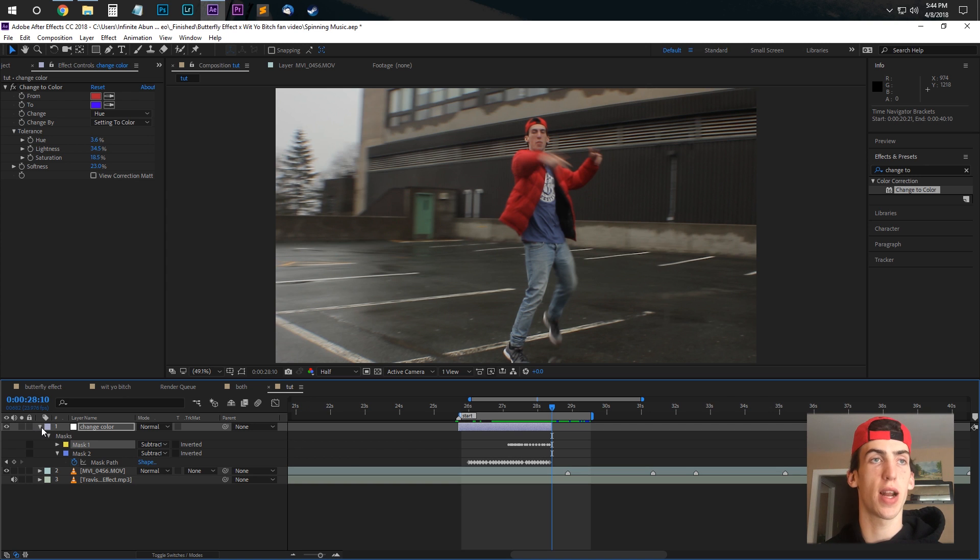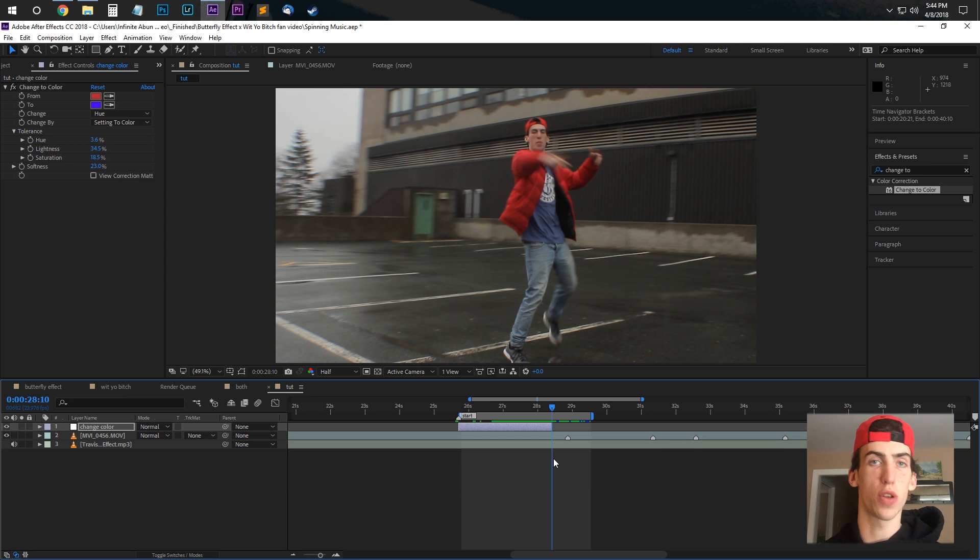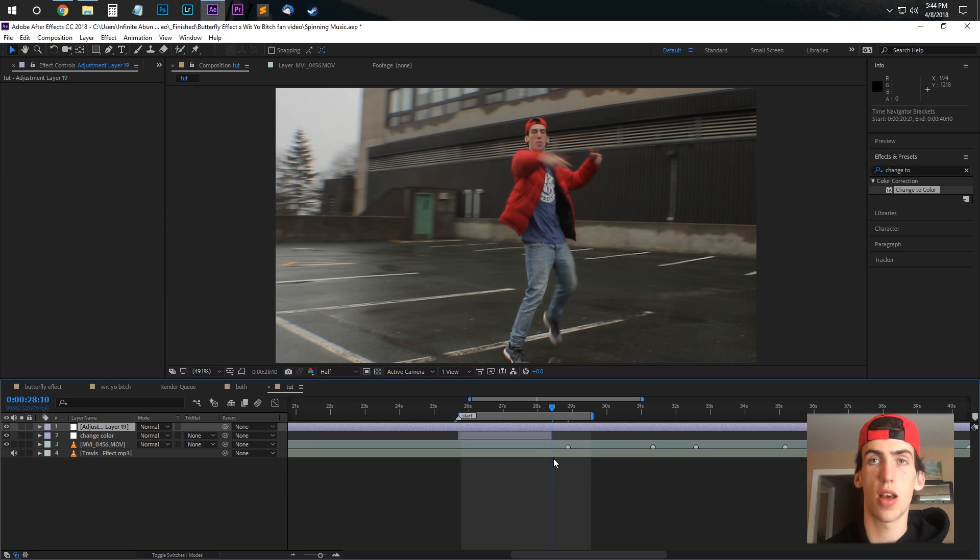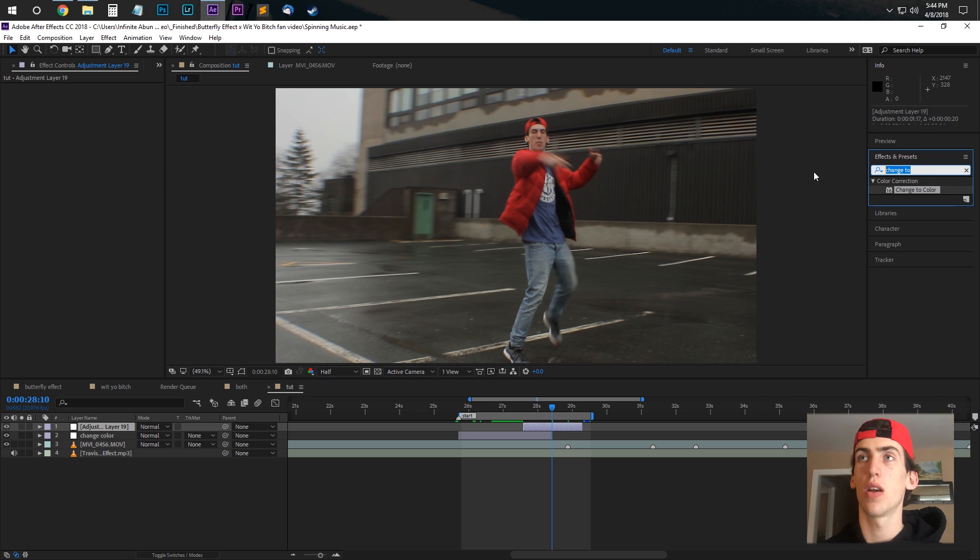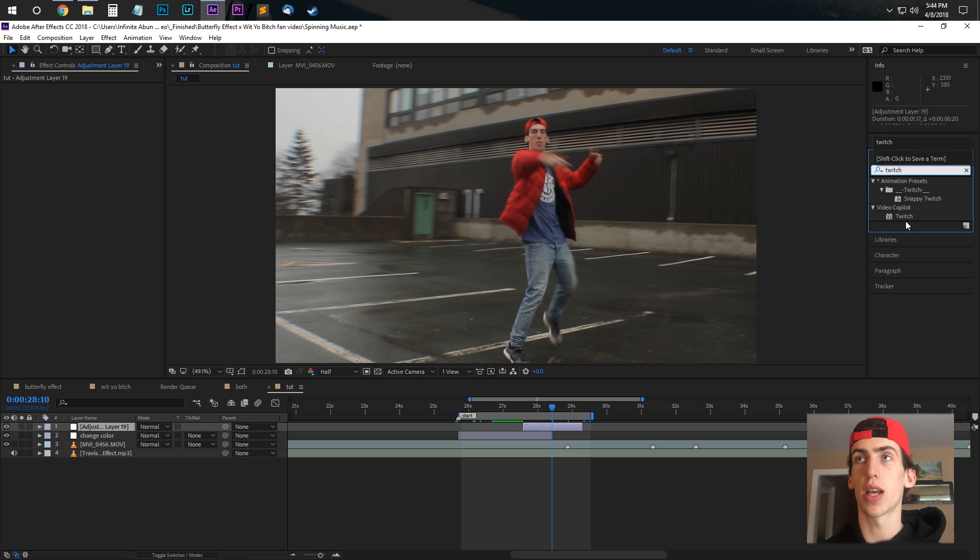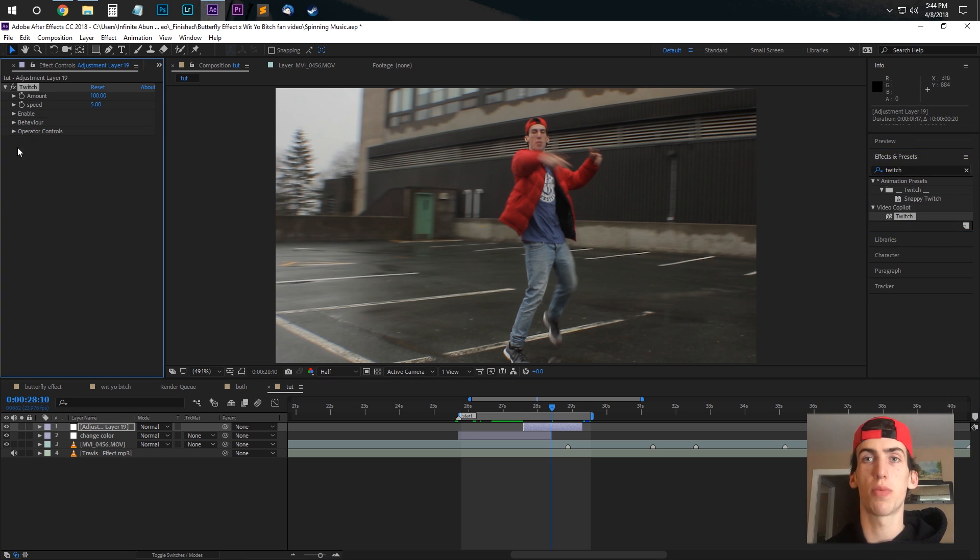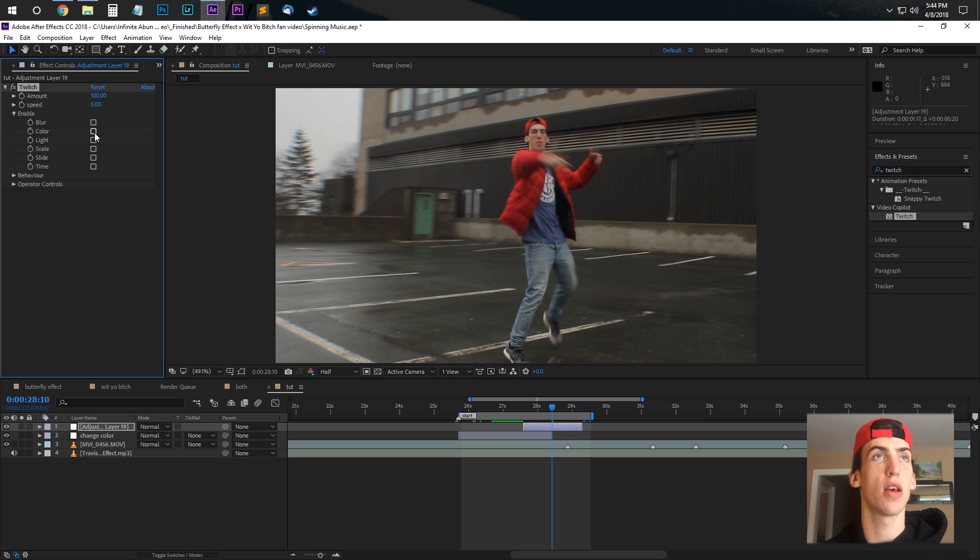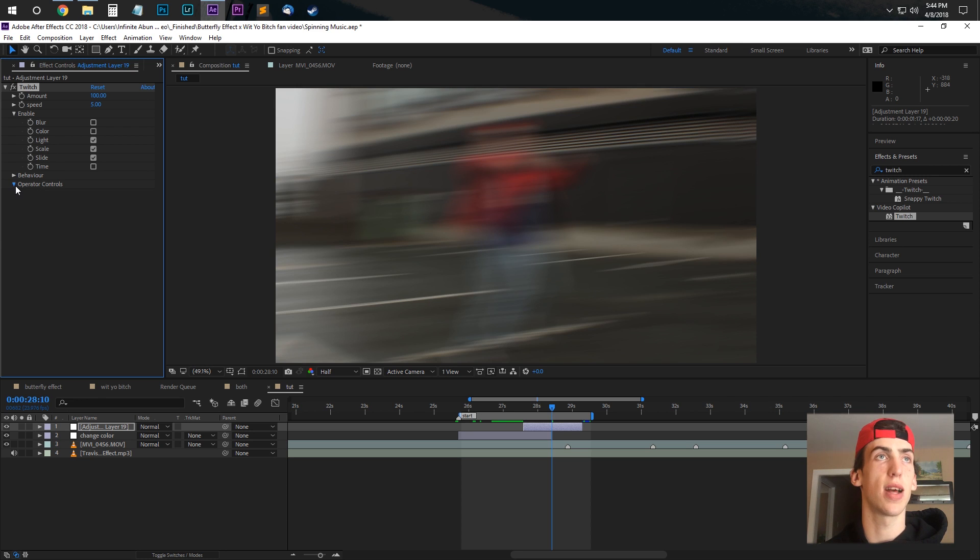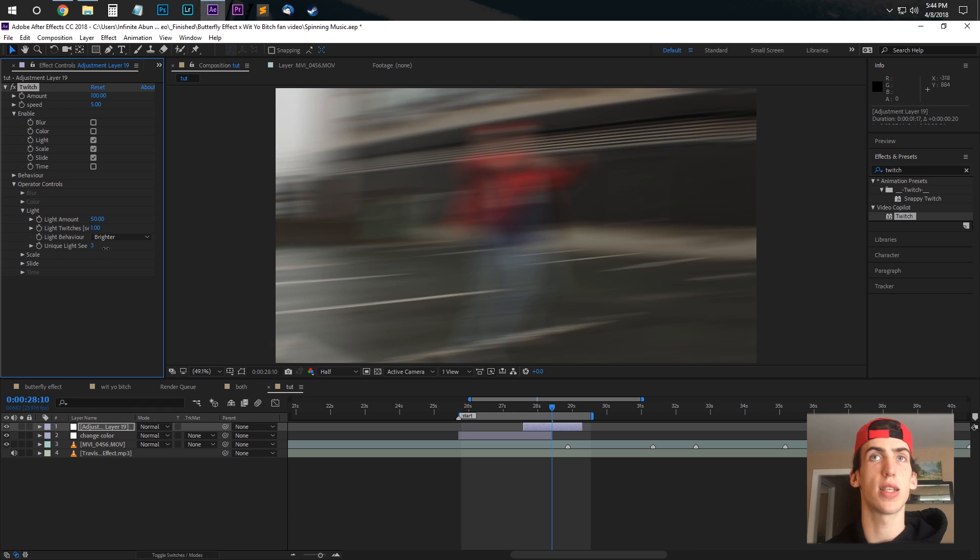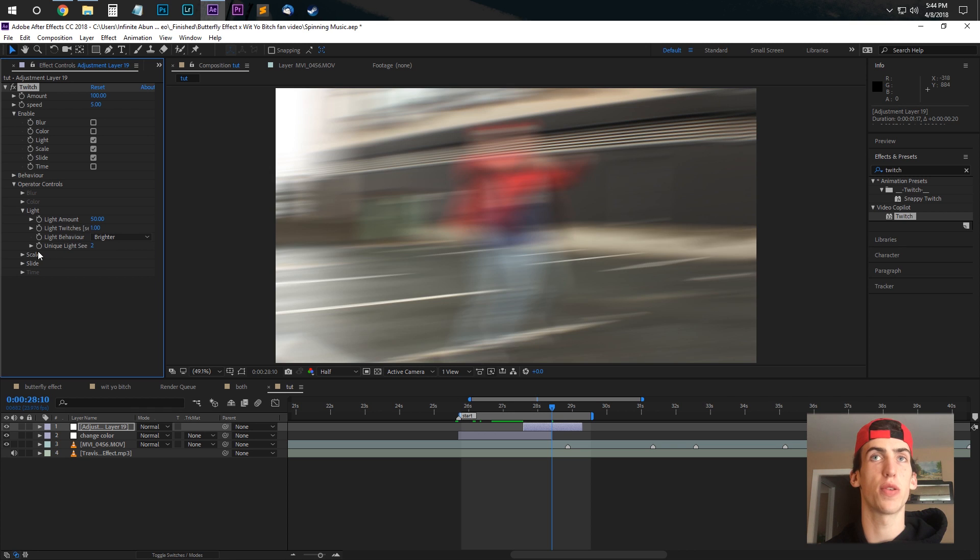So one little thing that I like to do if you have the twitch effect is add that to an adjustment layer. I'm going to put a link to twitch in the description, highly recommend this plugin, it's only $45, so it's definitely worth it. Enable light, scale, and slide, and then go and adjust the seeds of both of those so that they're both really bright right at the peak.